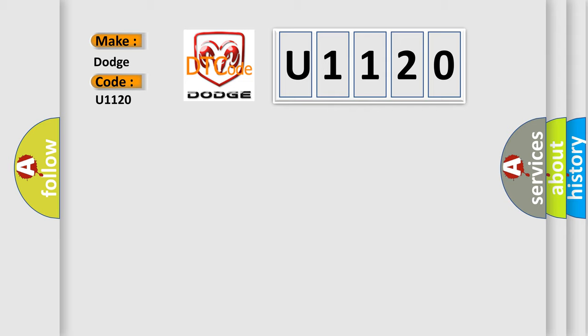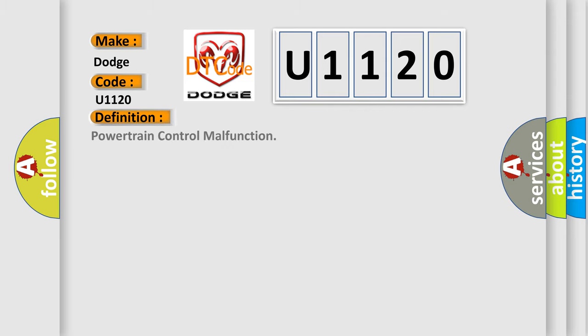The basic definition is Powertrain Control Malfunction. And now this is a short description of this DTC code.